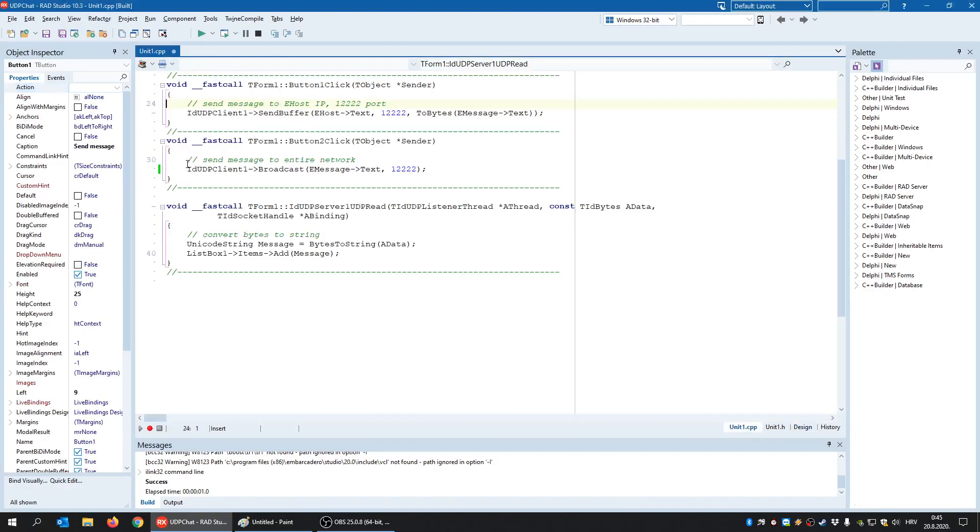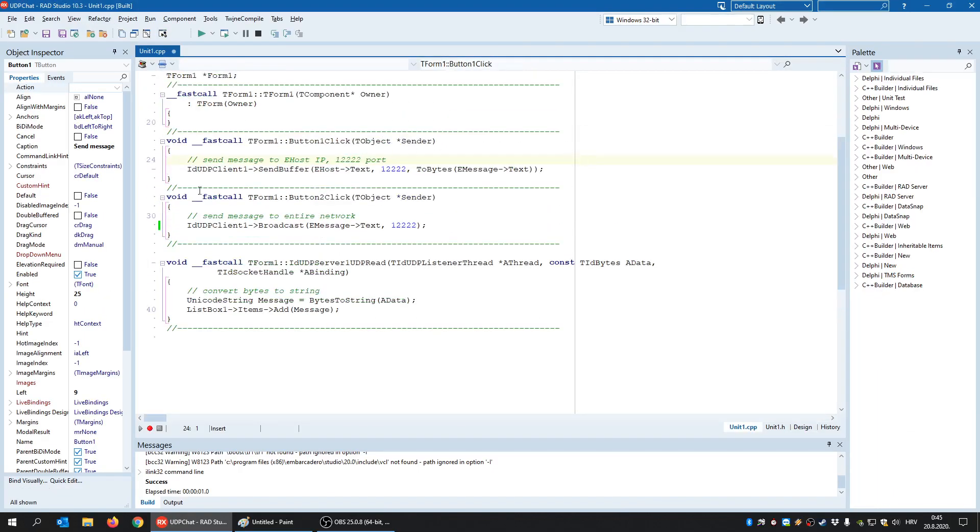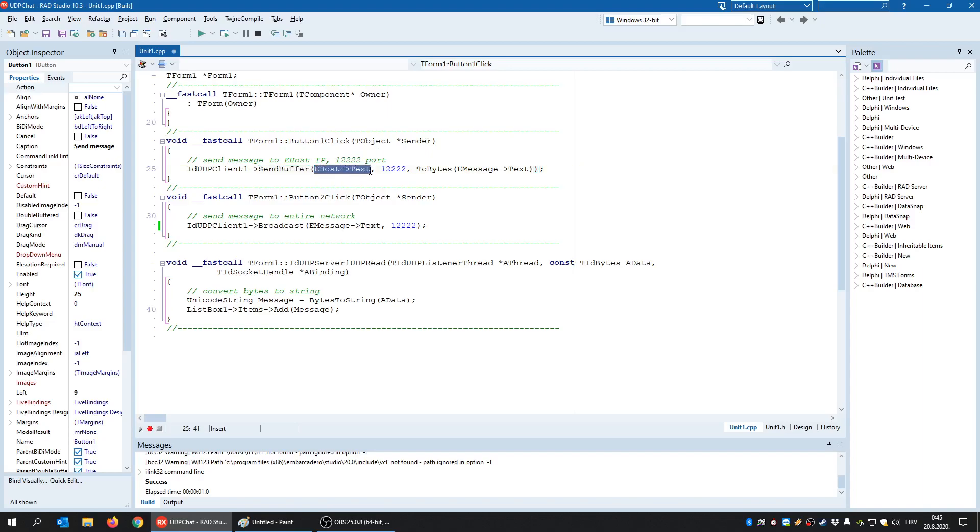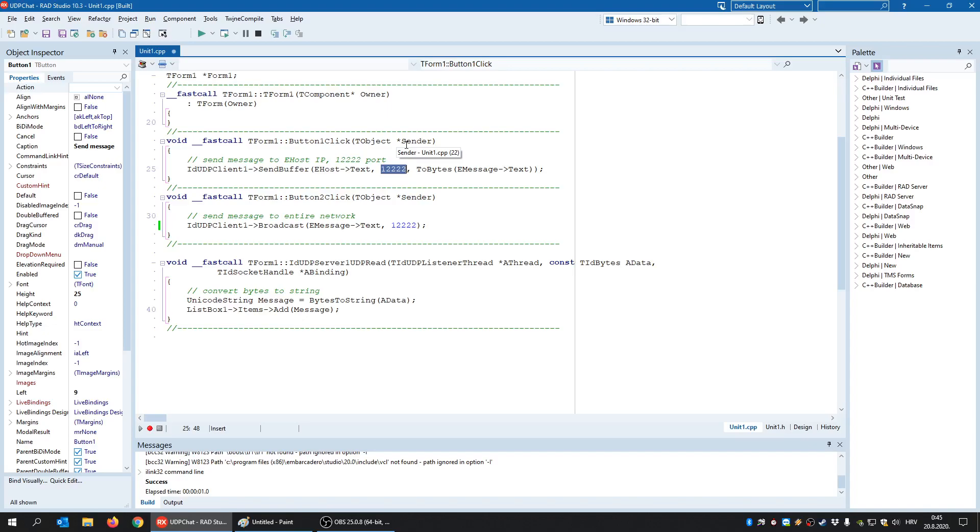So when I click this send message, UDP client uses this send buffer method and send buffer says, I'm sending it to where? I'm sending it to this IP address and to this port. Why do I need to specify IP address and the port? Because unlike TCP, UDP is a connectionless protocol, meaning there is no prior connection and therefore you always need to specify where you send the data.